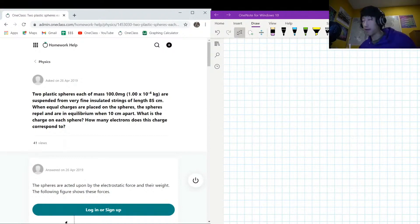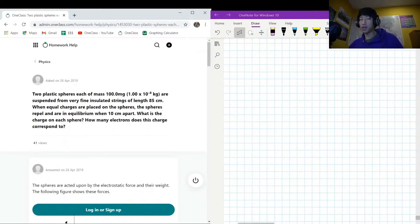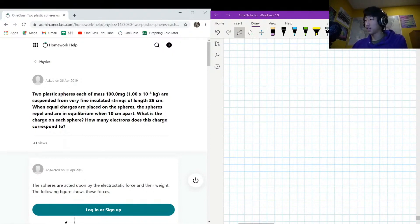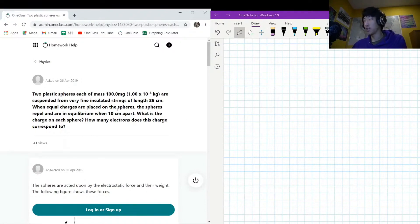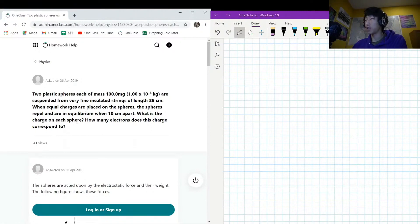Here's the next question. We have two plastic spheres each with a mass of 100 milligrams — that's very light — suspended from very fine insulated strings each with a length of 85 centimeters. When an equal charge is placed on both spheres, they repel and are in equilibrium when they are 10 centimeters apart. We need to find the charge on each sphere and how many electrons that corresponds to.